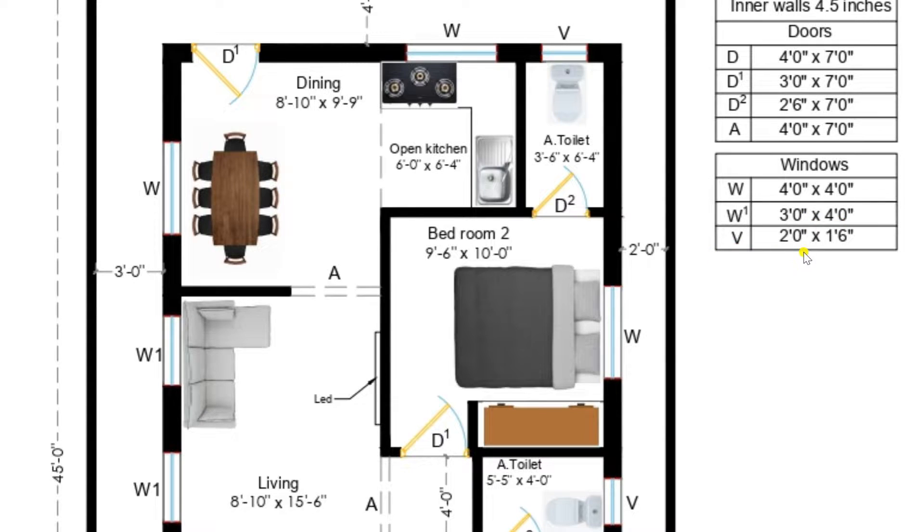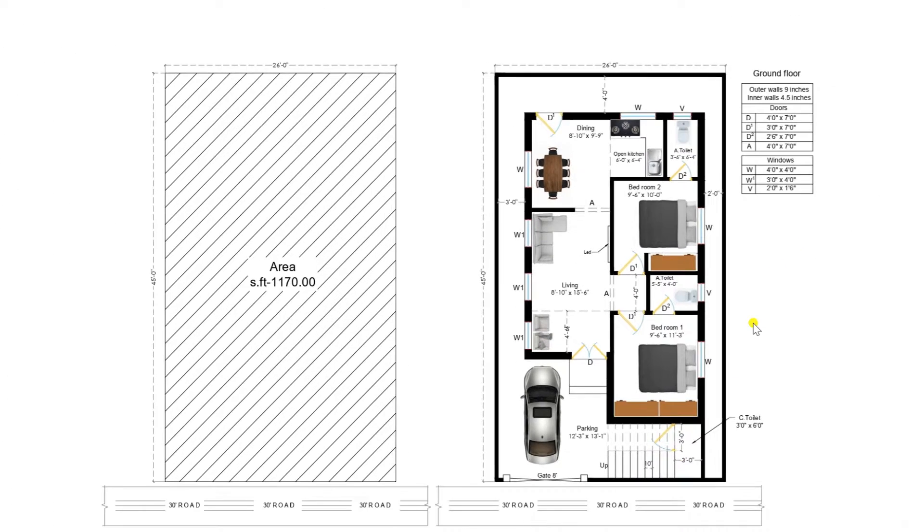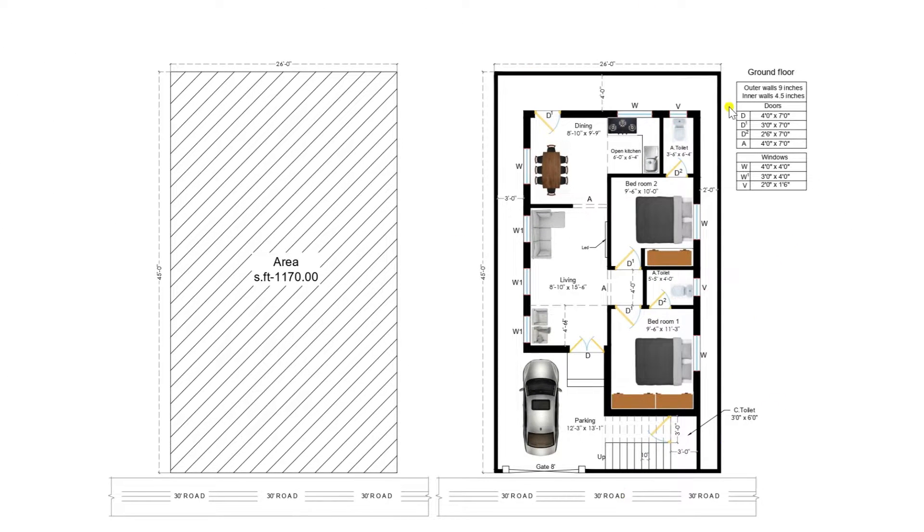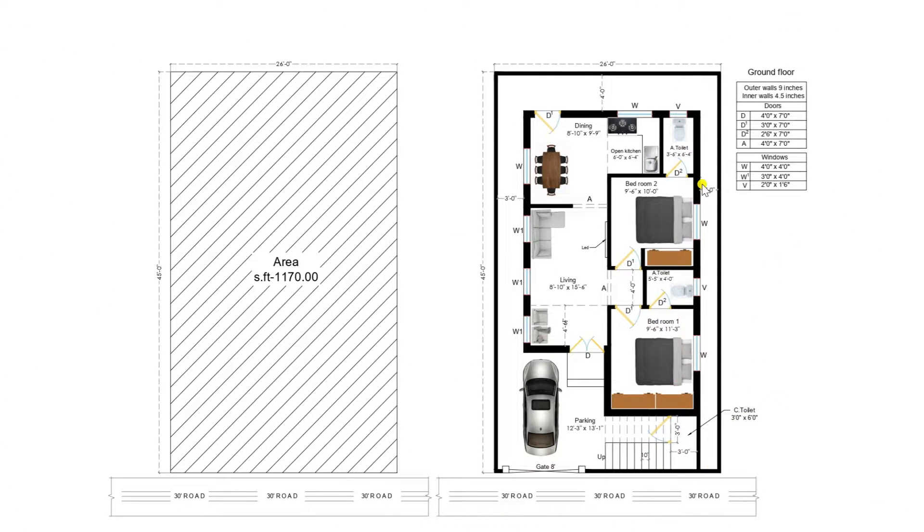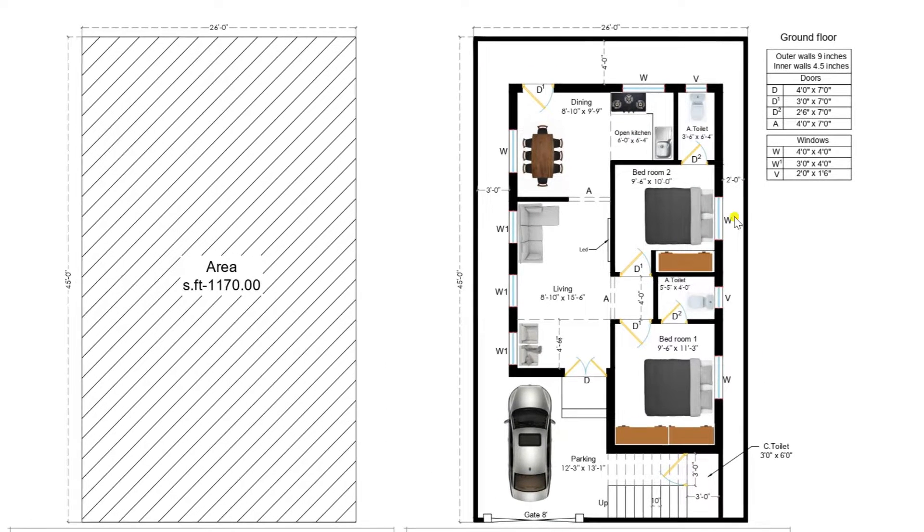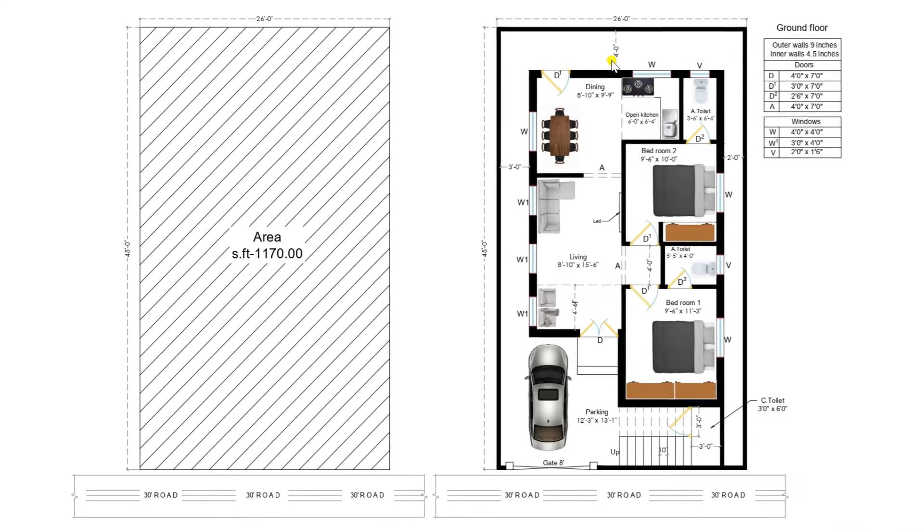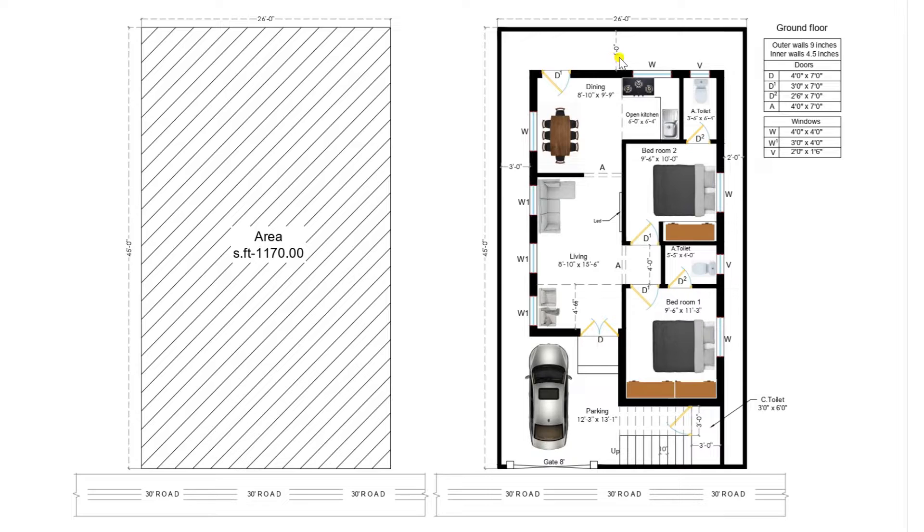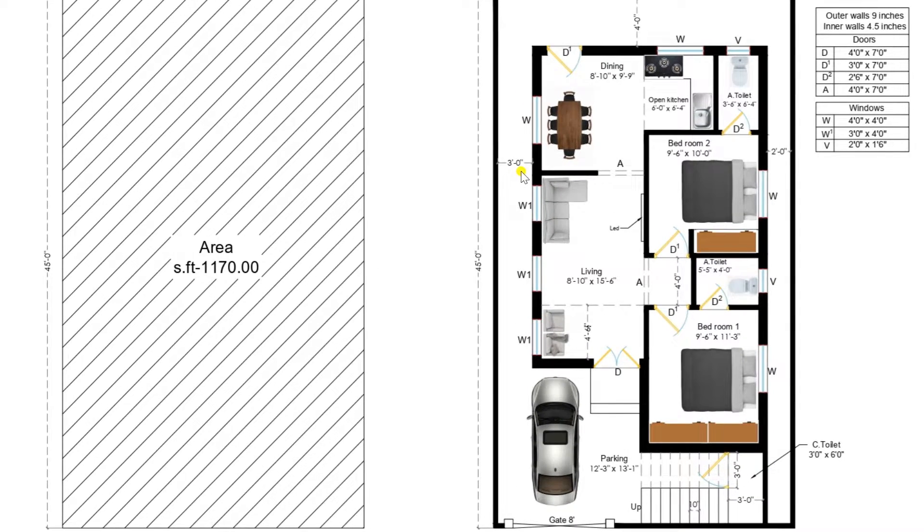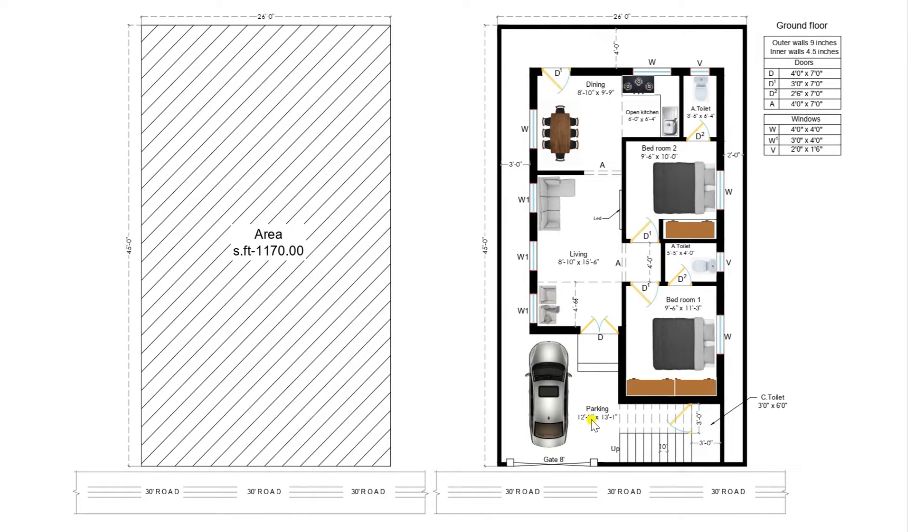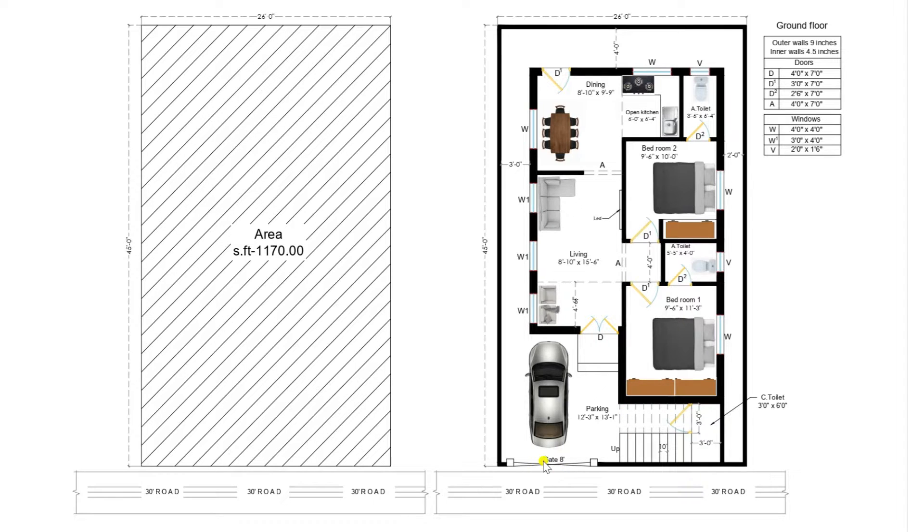So here this plot is having west facing and it is having a setback on the right side 2 feet and back side 4 feet and left hand side of 3 feet. And this is a fully ventilation plan and it is very suitable for the common plot areas nowadays in all the ventures.